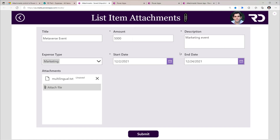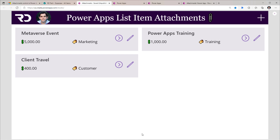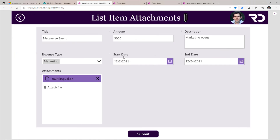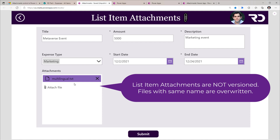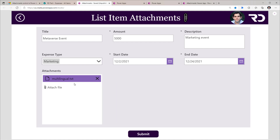Now if I was to upload attachments with the same file name, it will accept it. However, when I submit the data and come back to that attachment control experience, you will note that it will only keep one of them. List item attachments does not support versioning, so the user will lose that attachment if they uploaded with the same name.